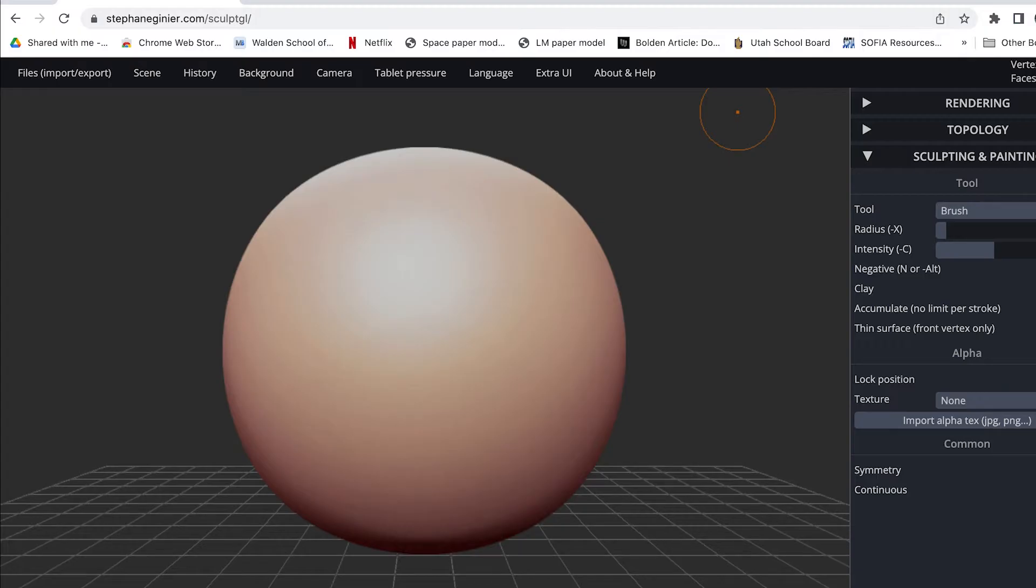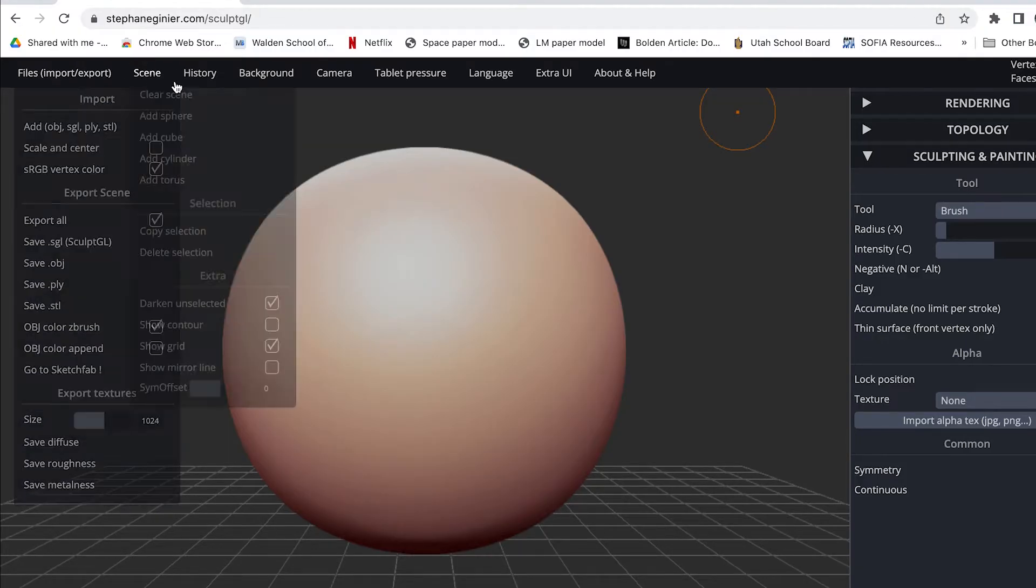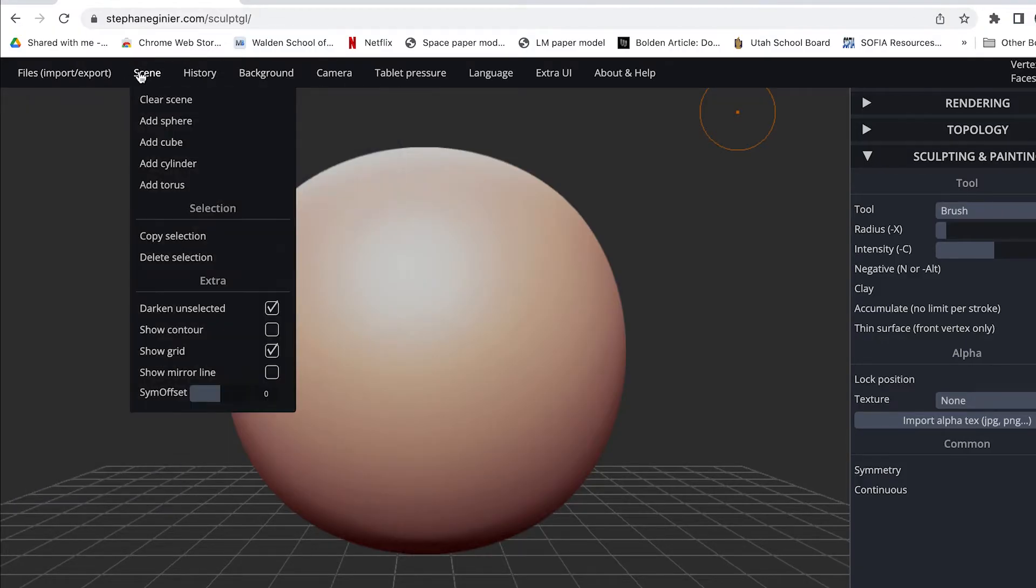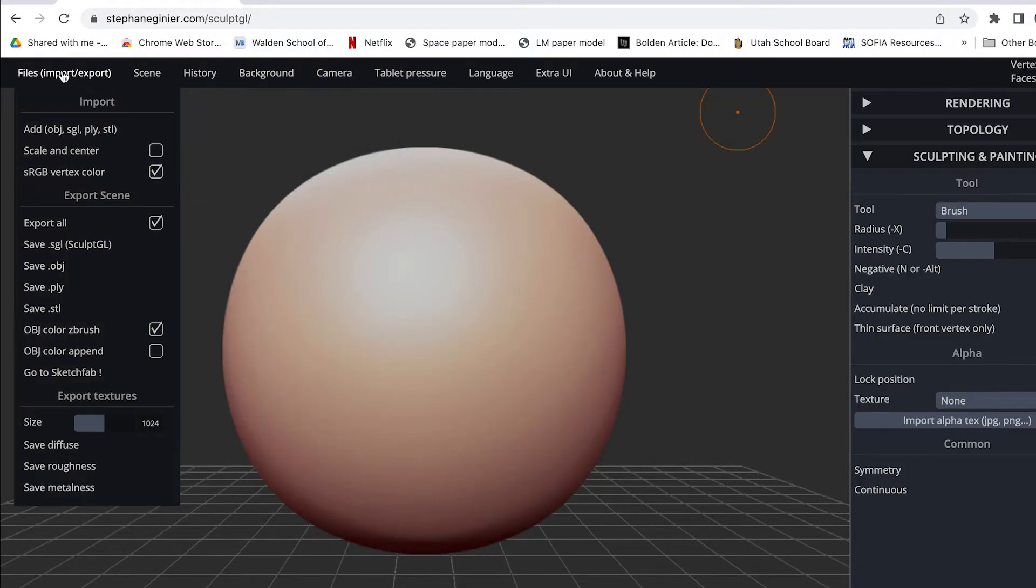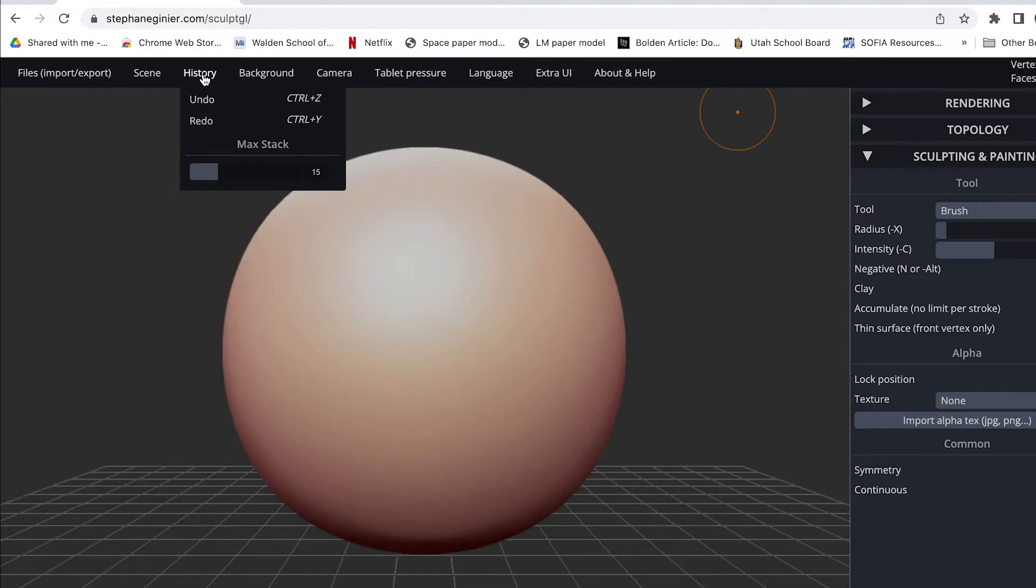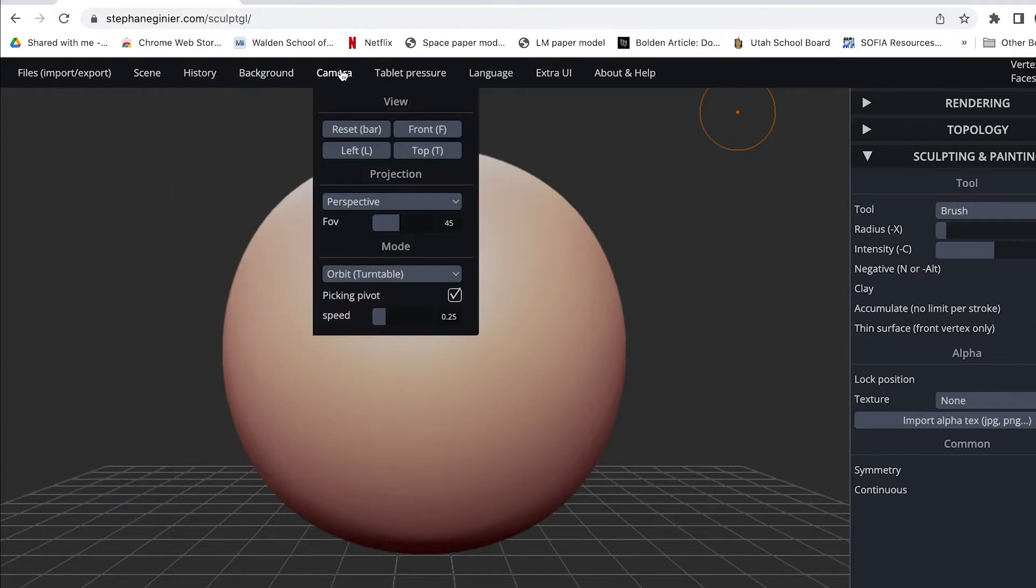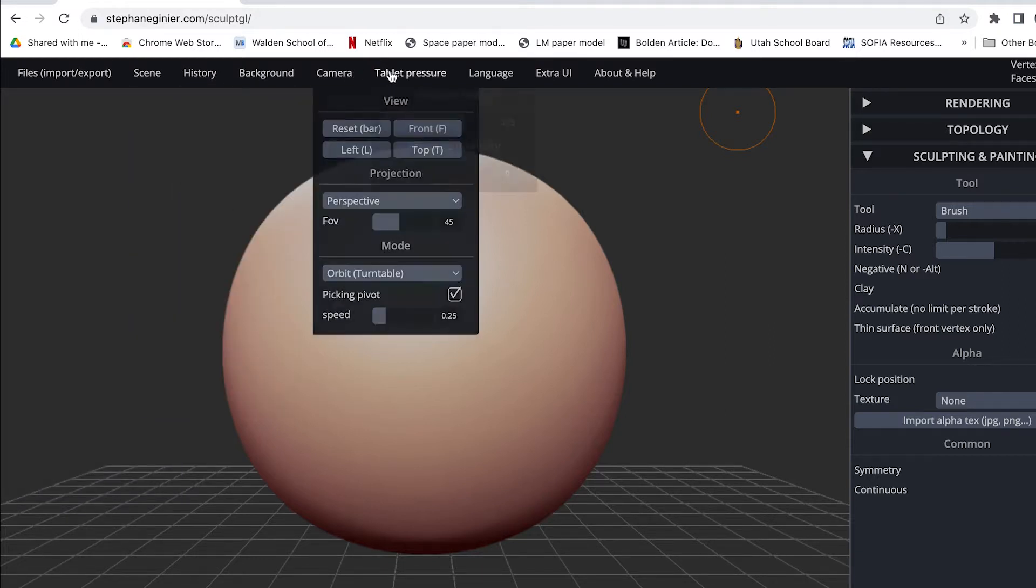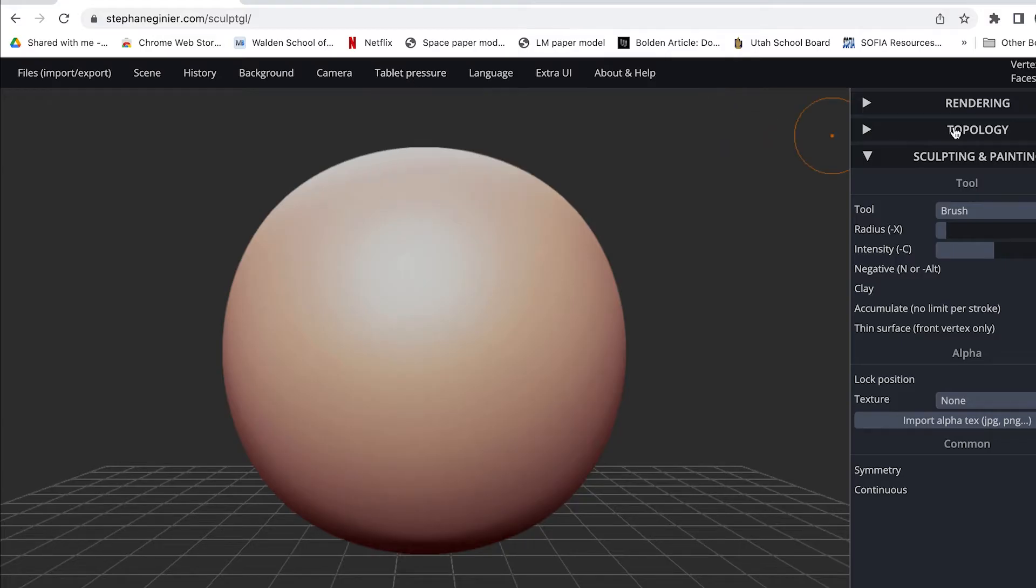What you see is an orangish salmon colored ball of clay. There are menus across the top that you can use for adding objects to the scene or for importing and exporting files, changing the camera angle and so on. You can even work with a pressure sensitive tablet. Over here on the right hand side you have your major menus. Rendering and topology we'll talk about later on. But for now let's look at Sculpting and Painting.